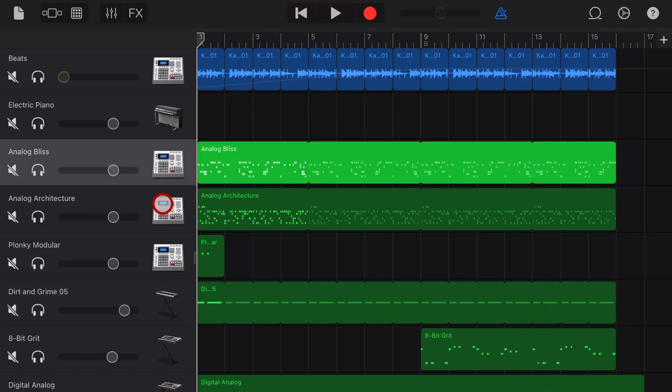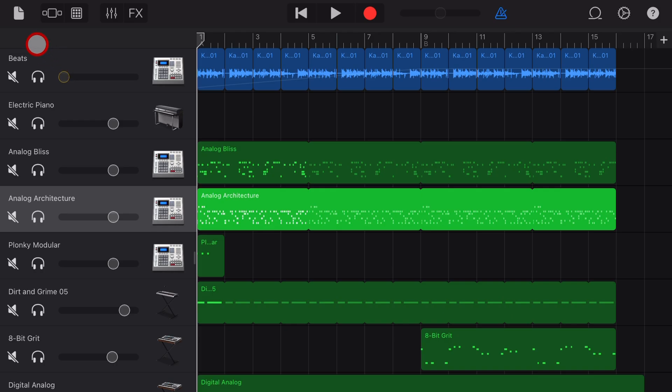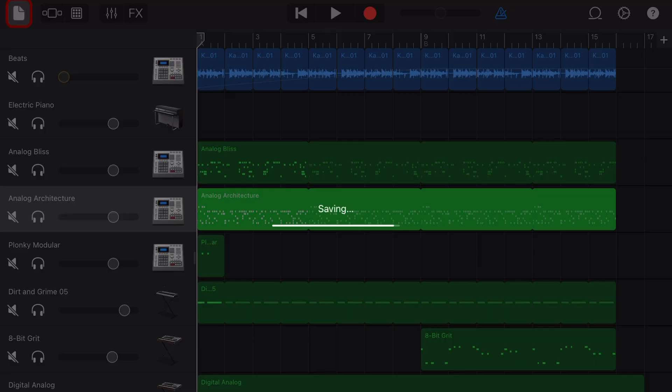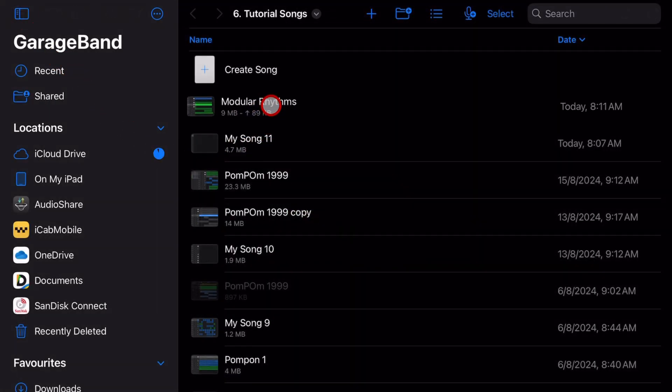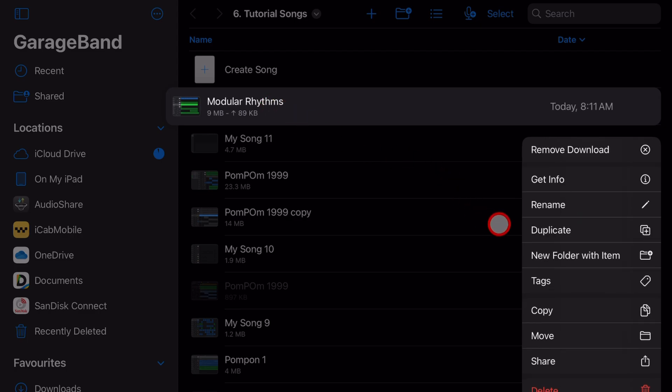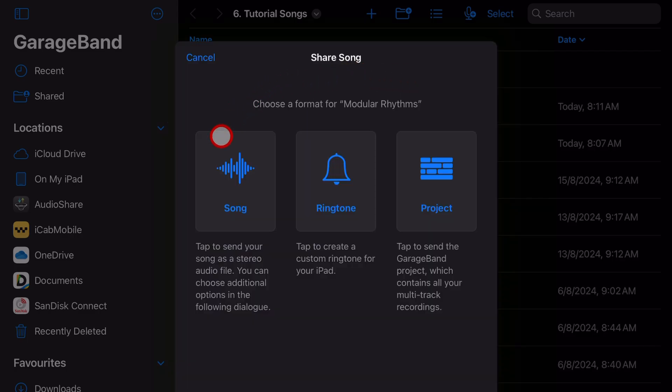Some basics first. If we have a GarageBand project like this one and we tap in the top left to save it, if we want to export this all we need to do is tap and hold and hit the share button. To export the whole song as a single audio file we tap on song, and if we want to export the project file to share that we tap on project.